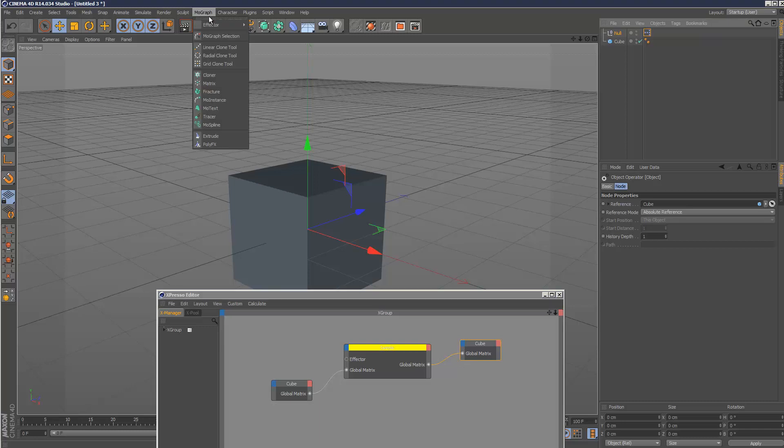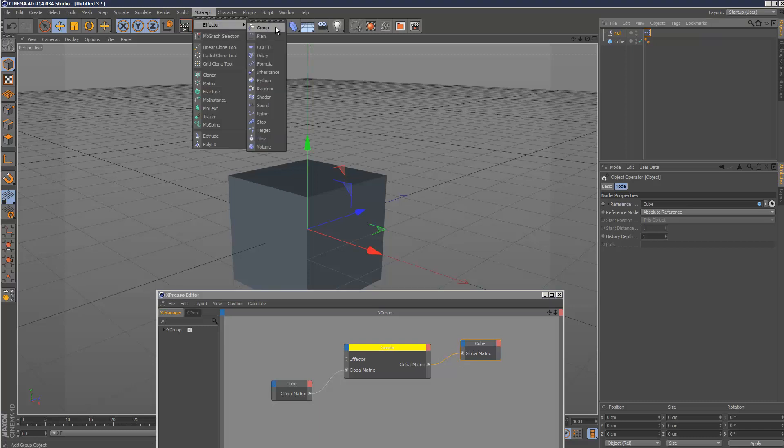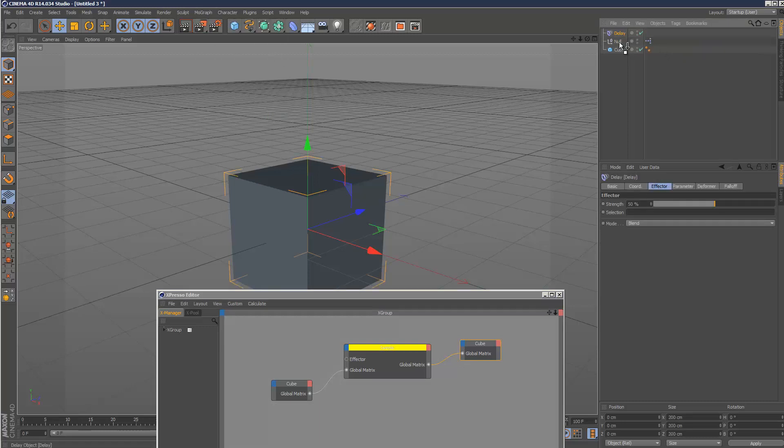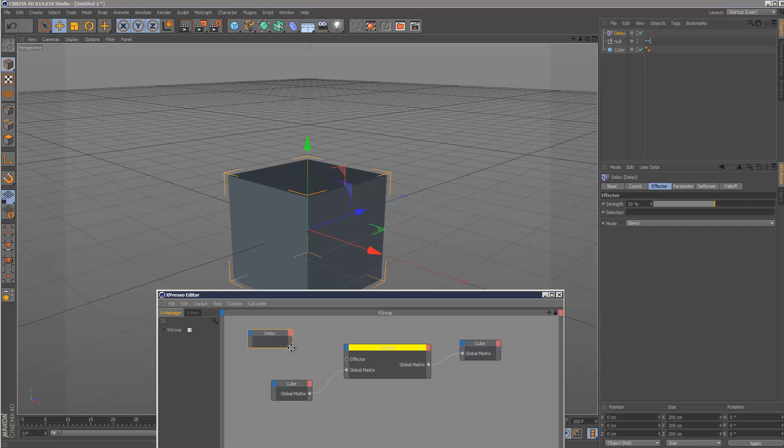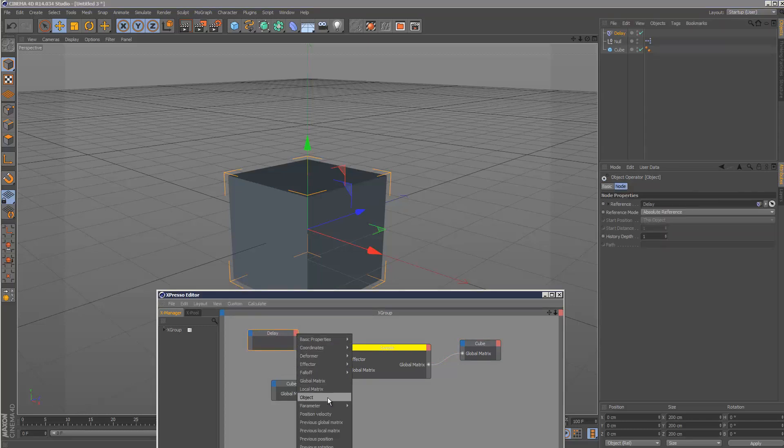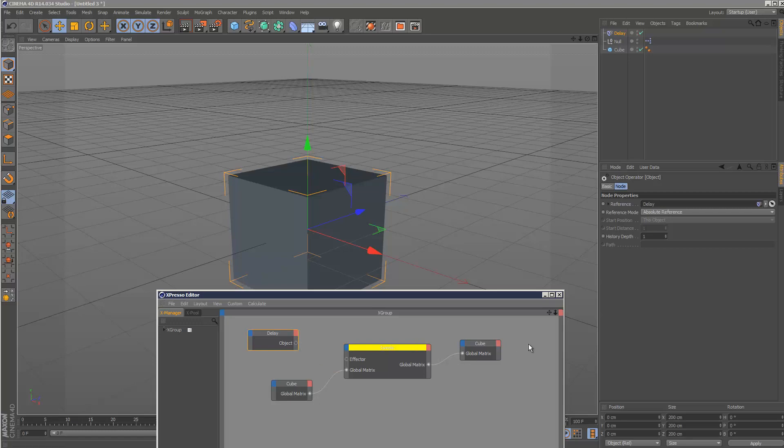And then if I go to effector delay, I'll just put that there. And select object from the red tab again. Actually before I hook this up, I'm going to animate this.